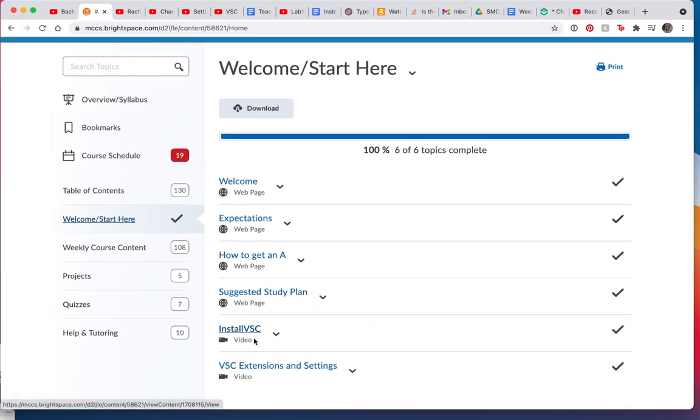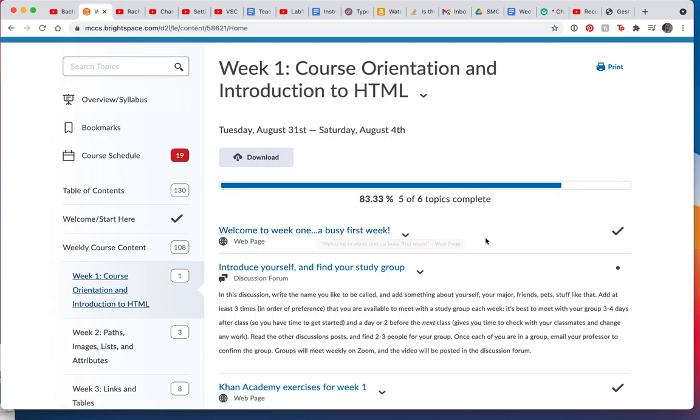Once you do all this, then you can go to weekly course content, which is where you are now, I think. And click on week one. So I've just got a list here about the busy week we have in front of us.